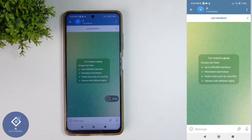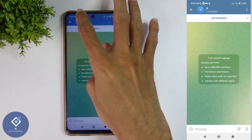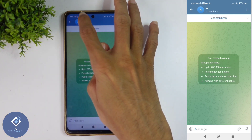An important thing to notice is that you should be an admin of that group to change the settings. After opening the group, above you can see the group name.